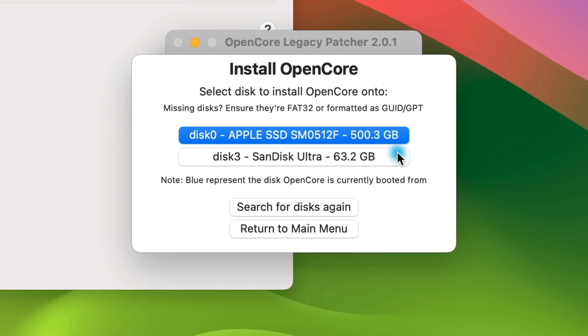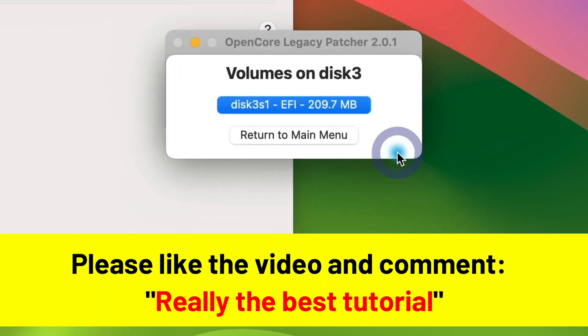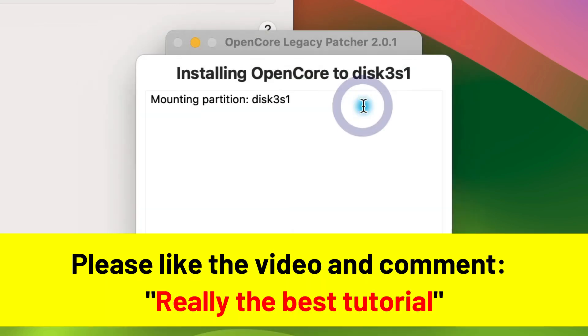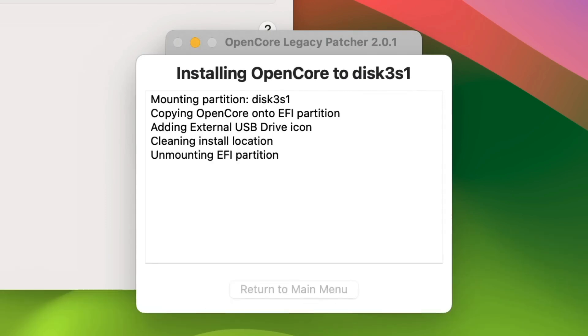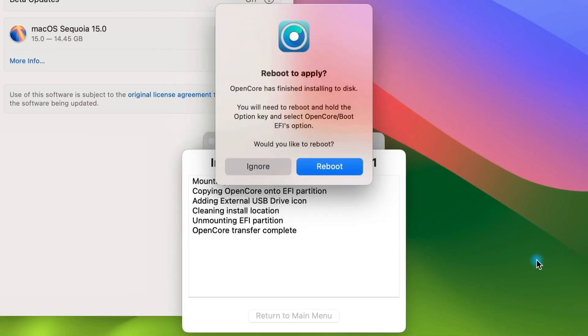It takes about 20 seconds or so and then a pop-up lets you know it's time to reboot with the option key held to bring up the boot menu and to then select the OpenCore boot EFI option.